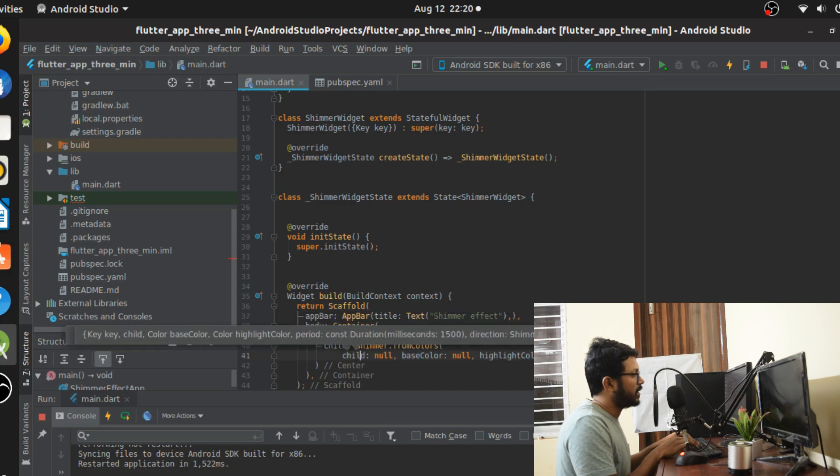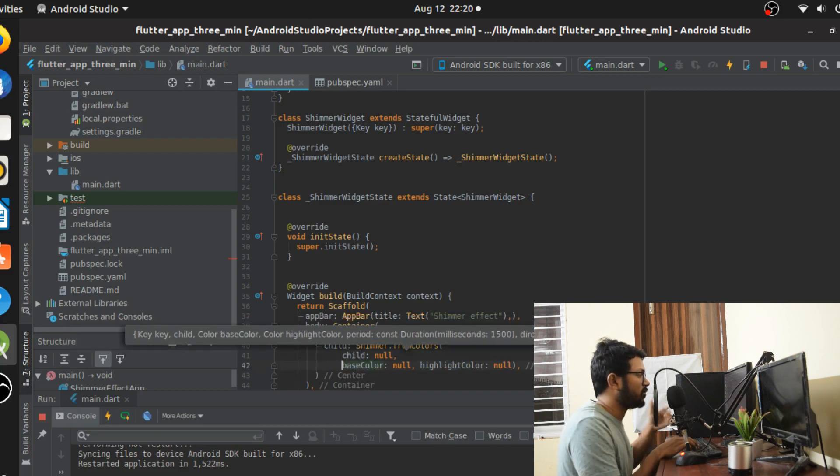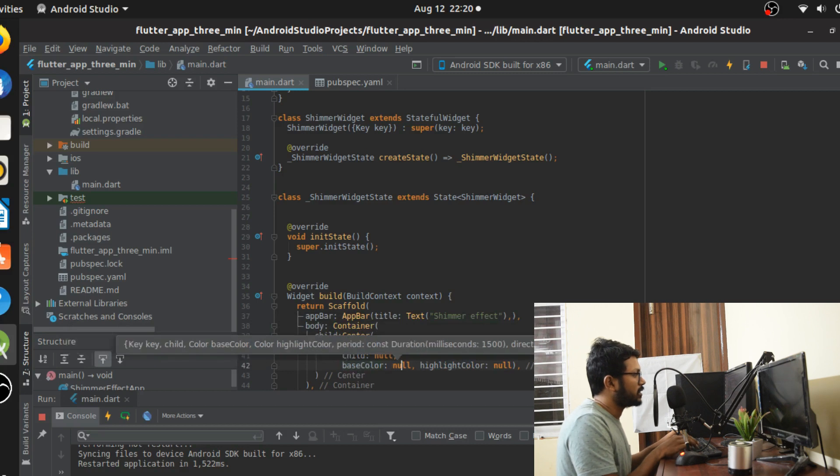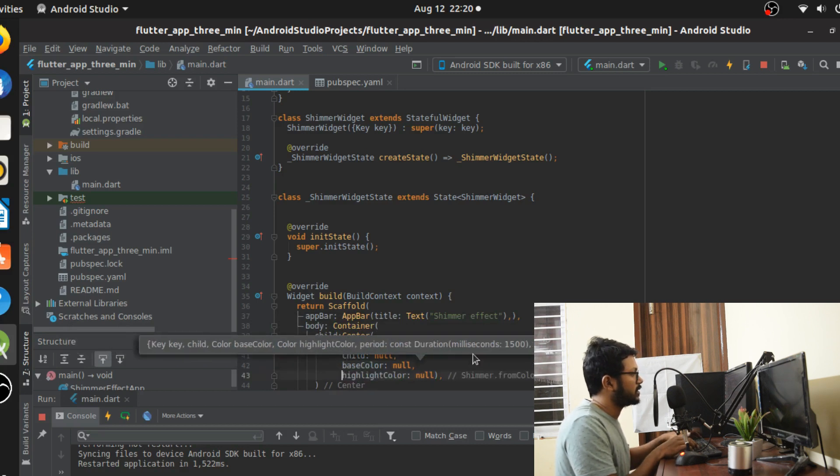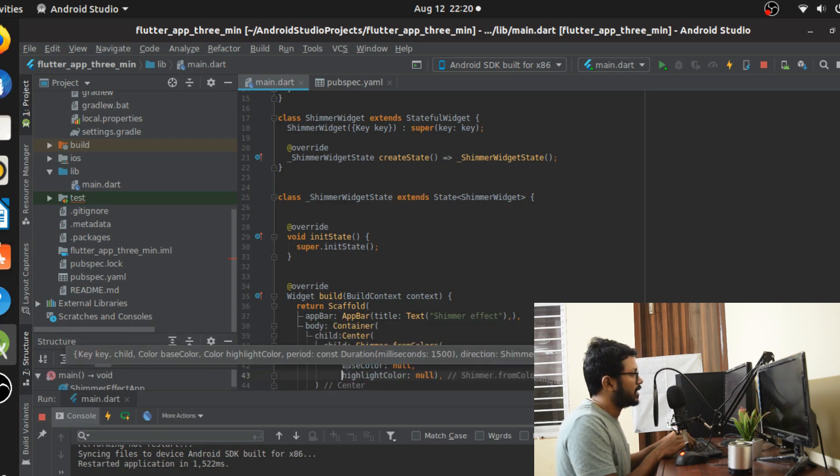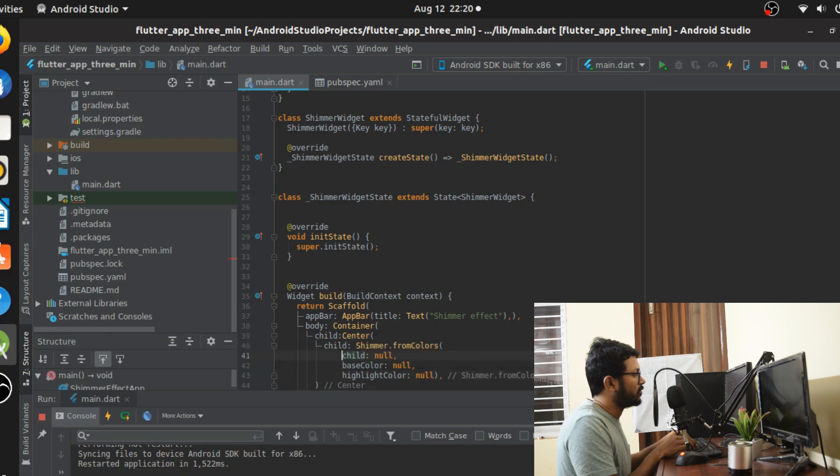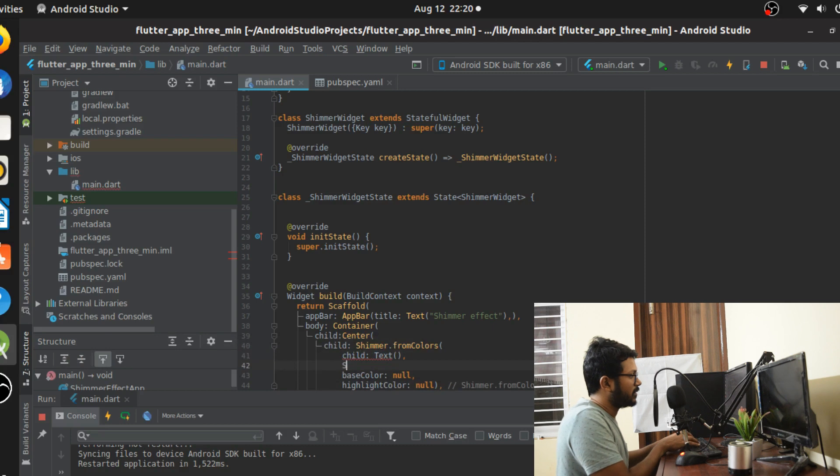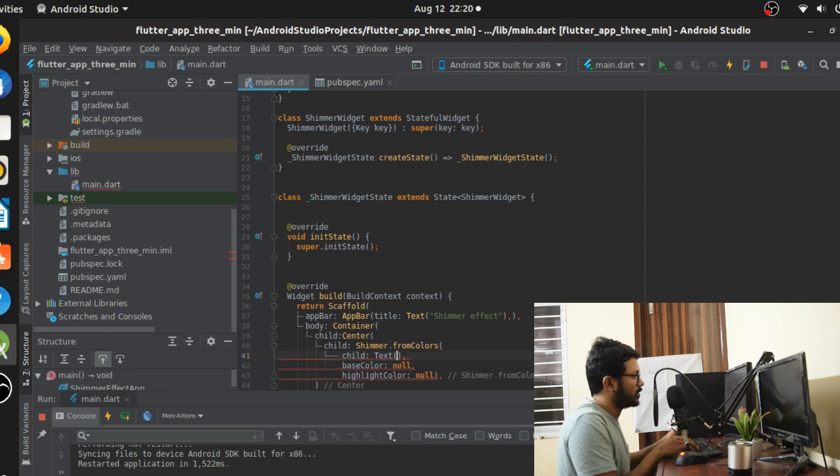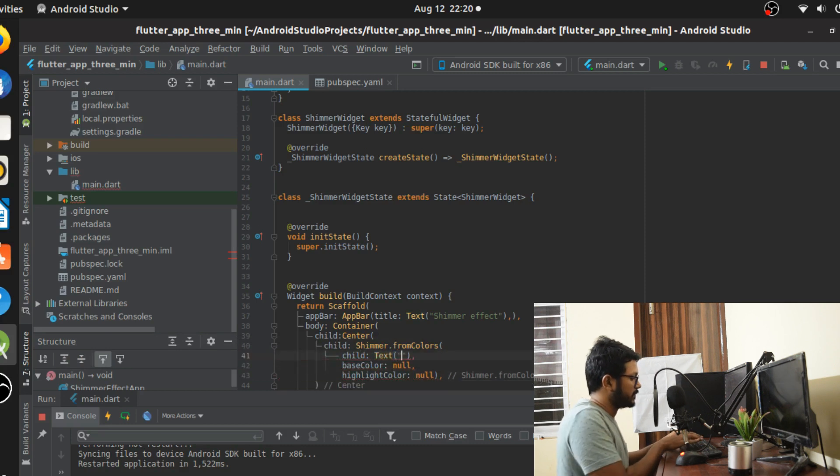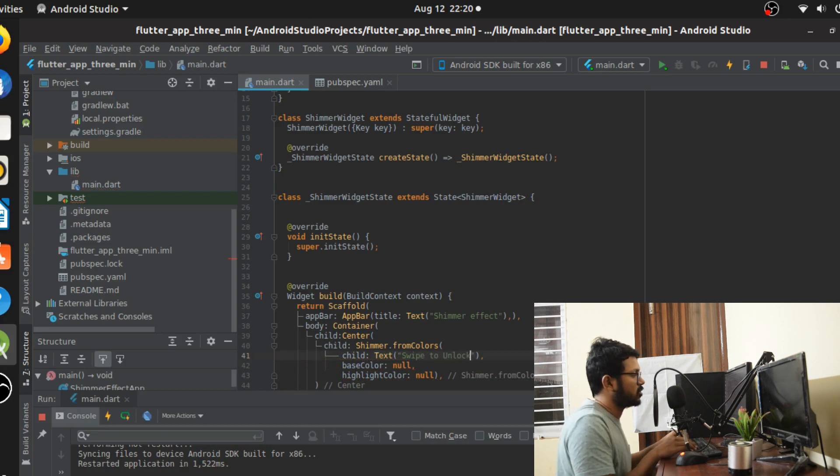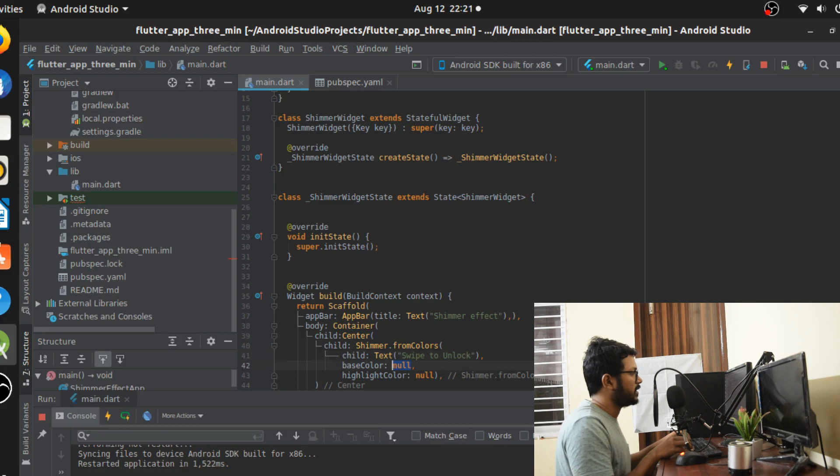It's really simple from here on. I'm just going to give my child here, and the base color and highlight color are going to be two different parameters that I have to fill out. I'm going to for example, for now, create a simple text field. Let me call it swipe to unlock.